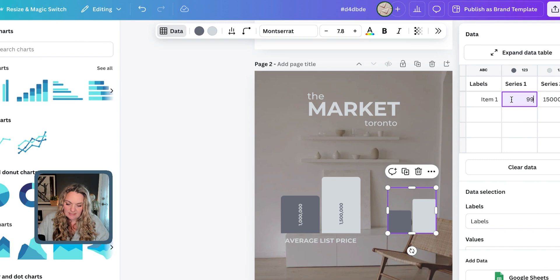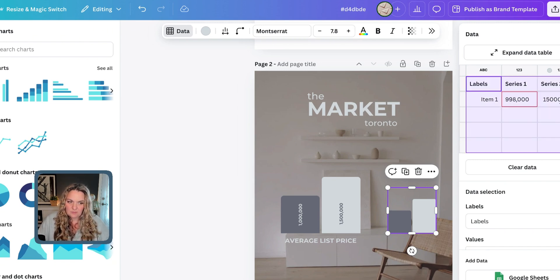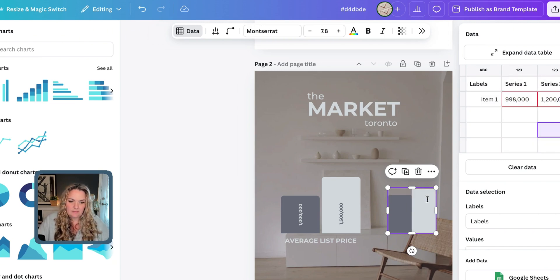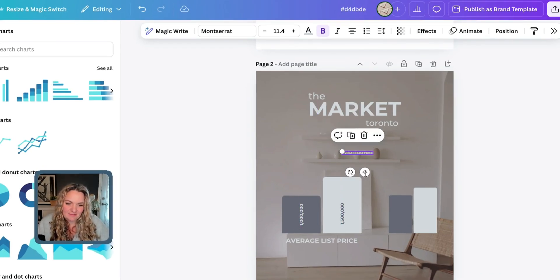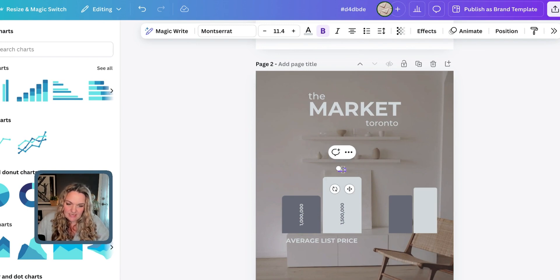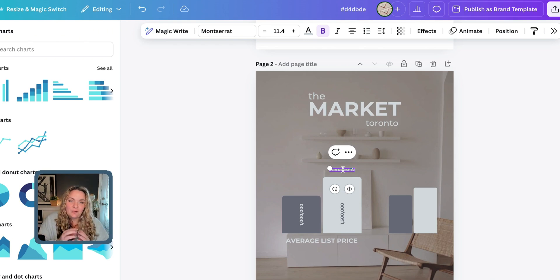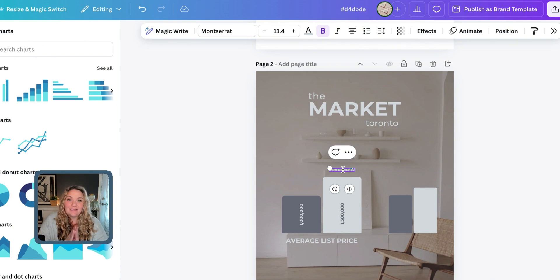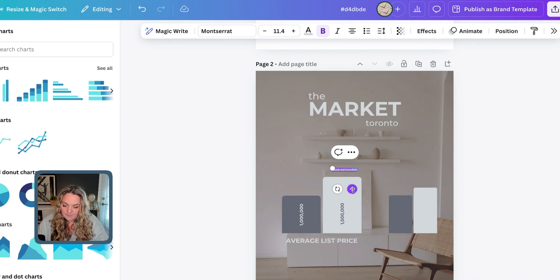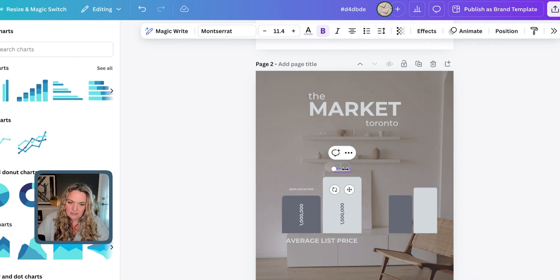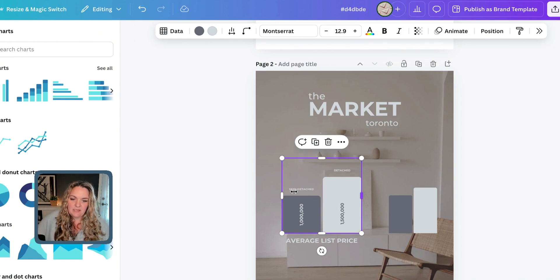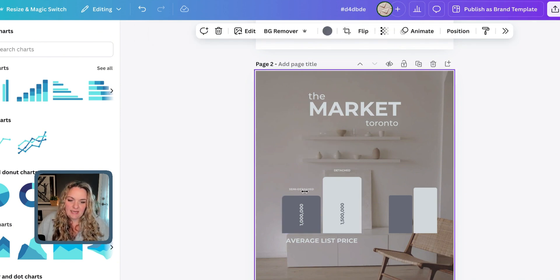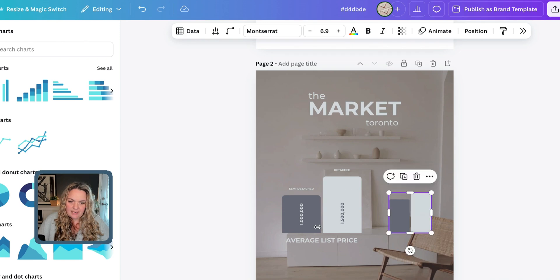I forgot to put what these are. So, let's just label them for what they are. Let's say this one is semi-detached. And again, remember what I said about not including all the information? If your ideal audience isn't interested in condo prices, then you don't necessarily need to include condo. So, we can just put semi-detached here, and then detached here. Let's make this one detached. That's more realistic. So, we have semi and detached.